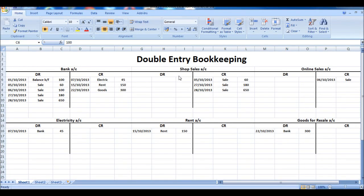We're now going to look at closing balances, closing off ledgers, and also how ledgers should look.